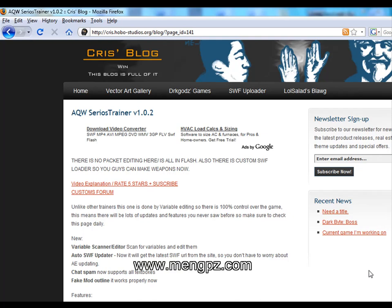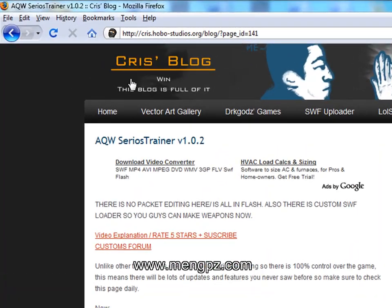Alright, welcome to my YouTube video. Today I'll be showing you how to hack AQW with a new trainer called AQW Series Trainer.